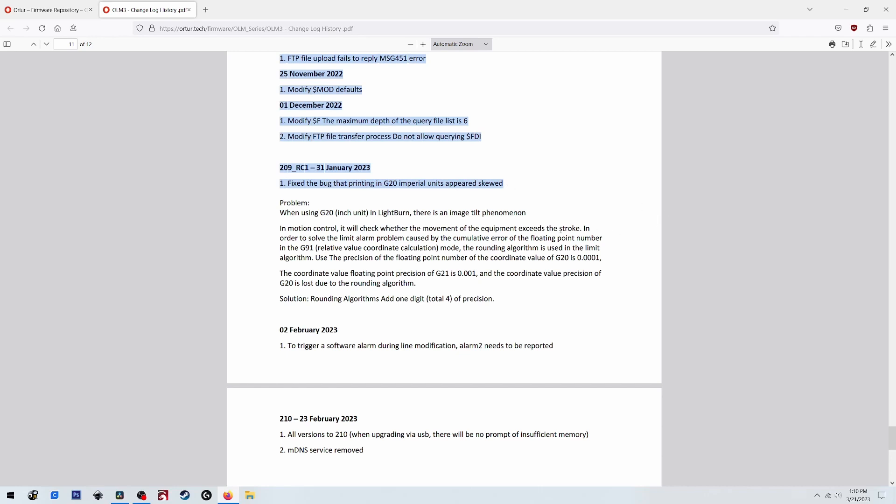So anyways, they claim to have a fix in this firmware so I'm going to go ahead and install that on the Ortur and then run a quick burn and verify whether or not the skewing problem has truly been fixed.